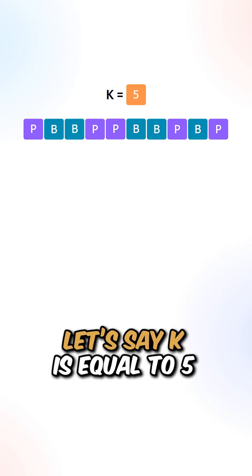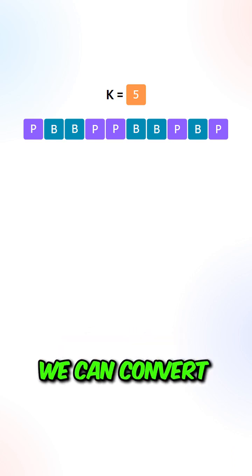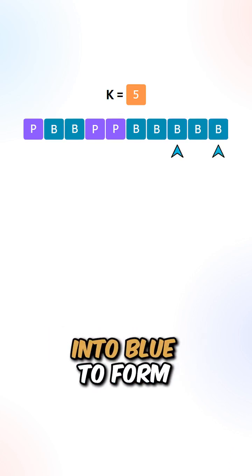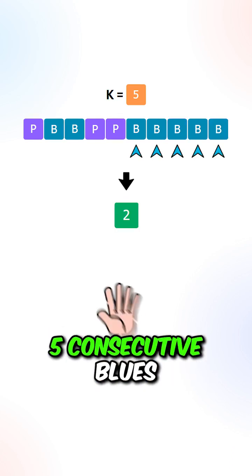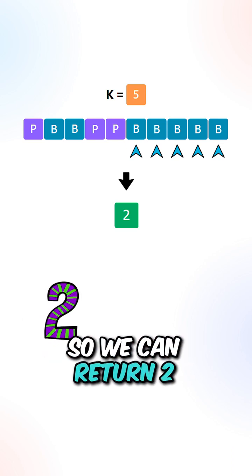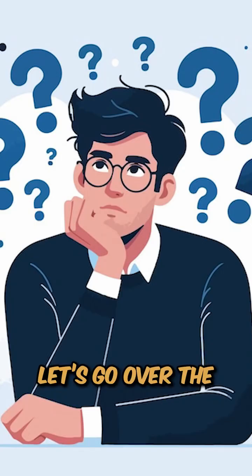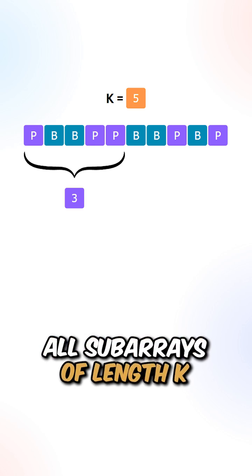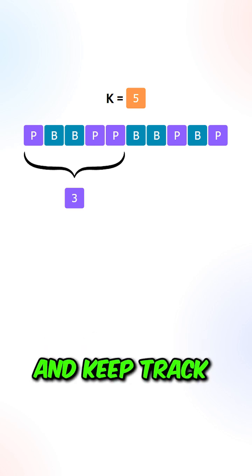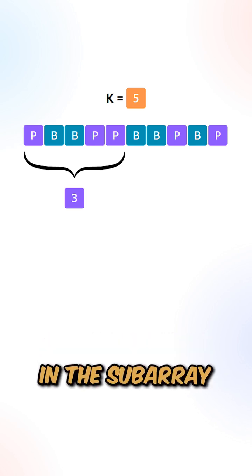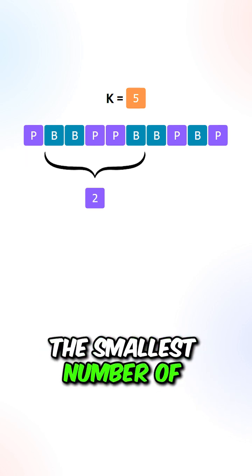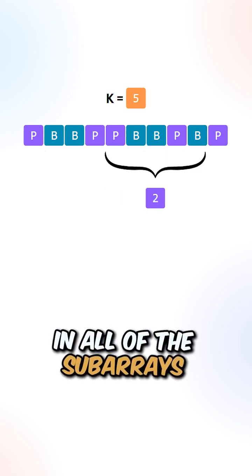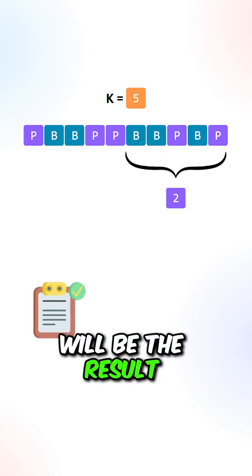Let's say k is equal to 5. We can convert the following two purples into blue to form 5 consecutive blues, so we can return 2. Let's go over the thought process: we can check through all subarrays of length k and keep track of the number of purples in the subarray. The smallest number of purples in all of the subarrays will be the result.